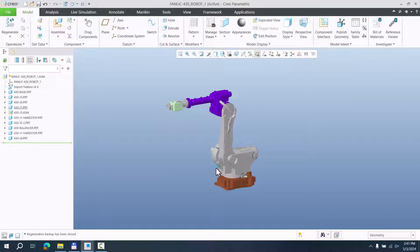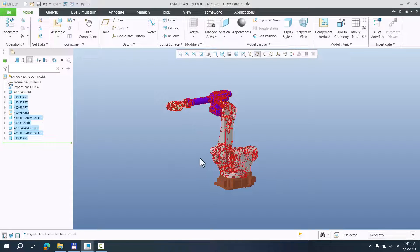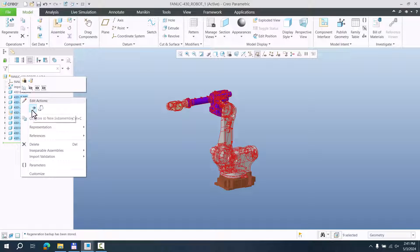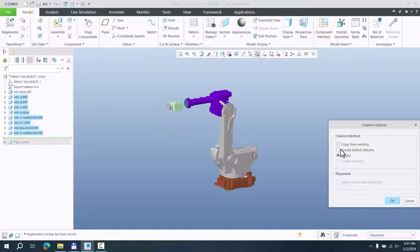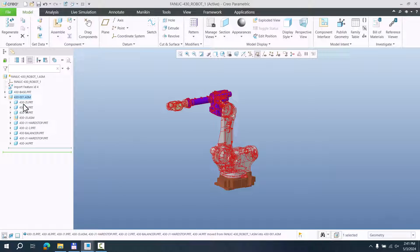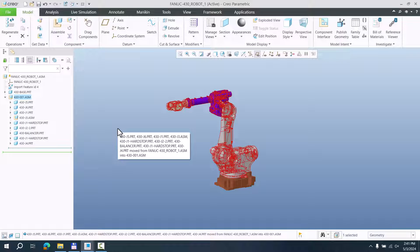Then we are able to modify these other models. For all these models here, we can create a simple sub-assembly. Select the object in the model tree, right mouse button, and you are able to move to a new sub-assembly. You can specify the name, for example '001', and confirm OK. You can also specify if you would like to use a template or empty — I will use empty so the system does not create a coordinate system and relations.